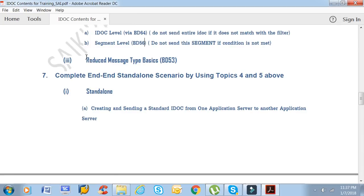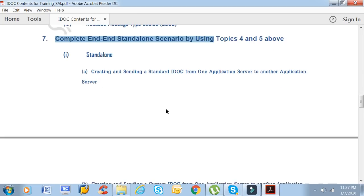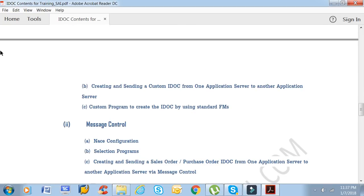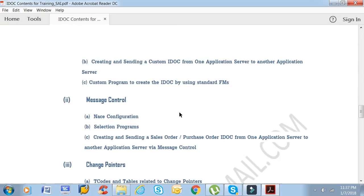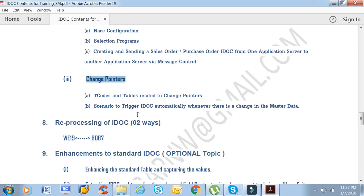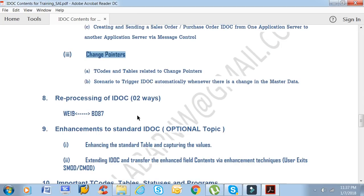The course also covers reduced message types, and complete end-to-end standalone scenarios — creating and sending a standalone IDOC from one application server to another. Scenarios for message control and change pointers will also be covered — three different scenarios for the three ways of triggering IDOCs.